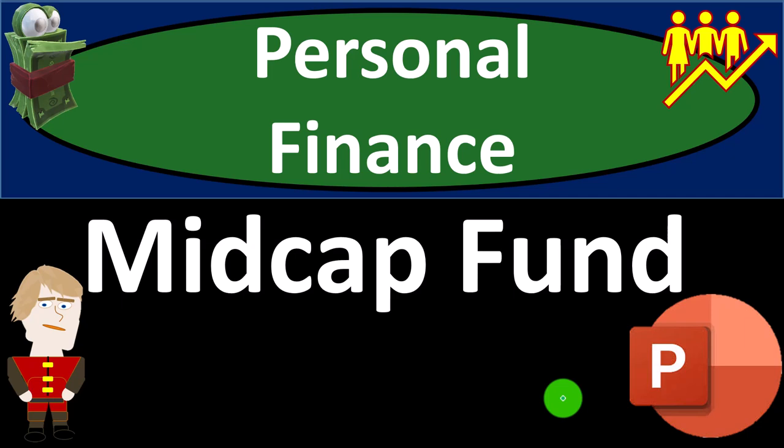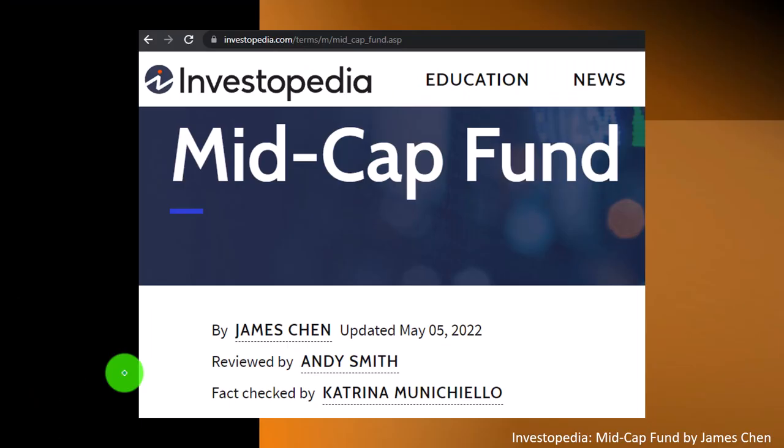Personal Finance PowerPoint Presentation on Mid-Cap Funds. Prepare to get financially fit by practicing personal finance. Most of this information comes from Investopedia's Mid-Cap Fund article, which you can find online. Take a look at the references and resources to continue your research from there. This is by James Chen, updated May 5th, 2022.